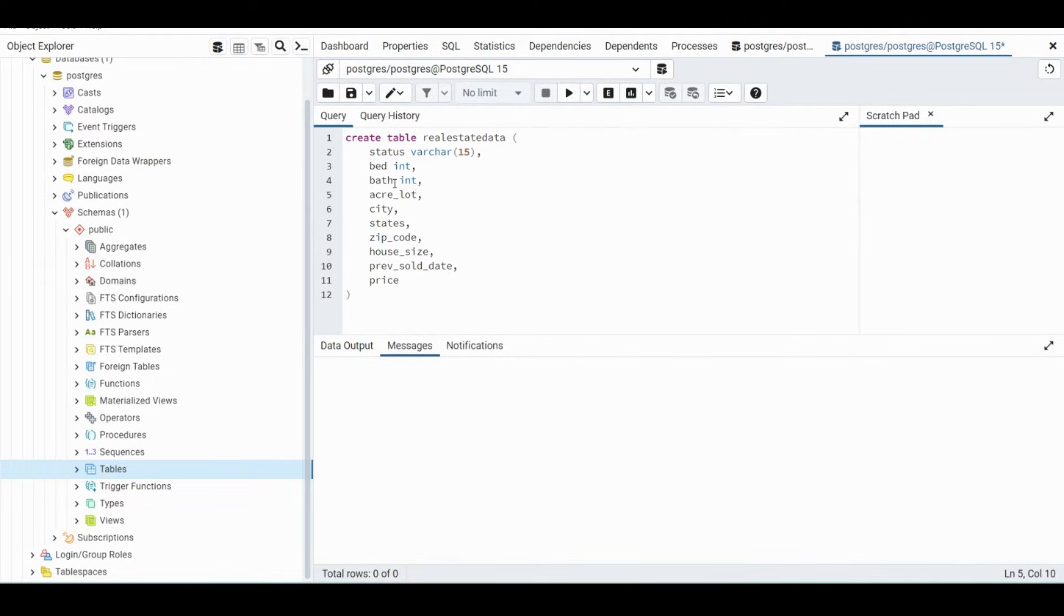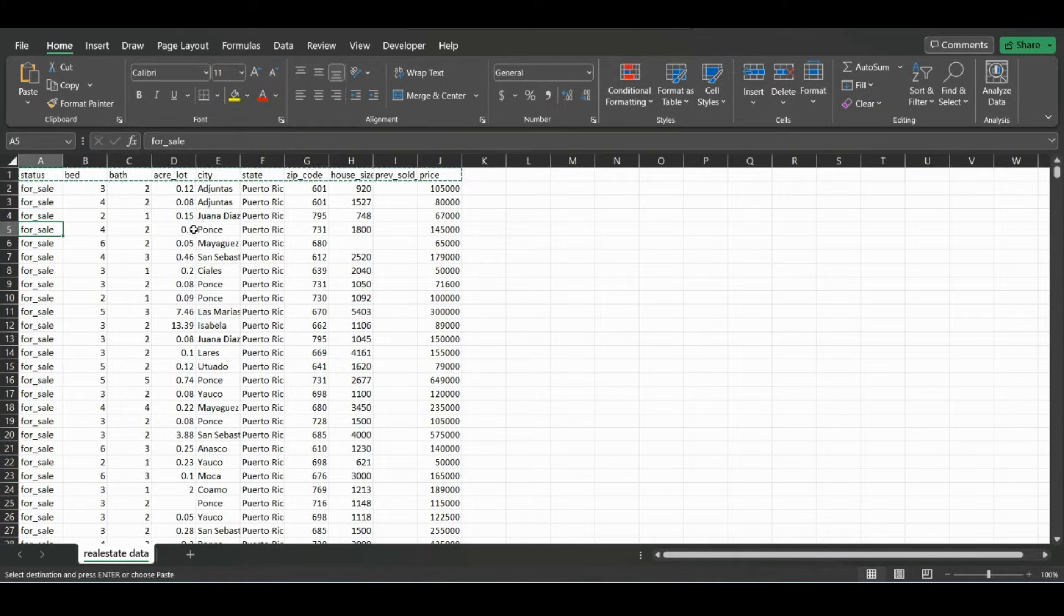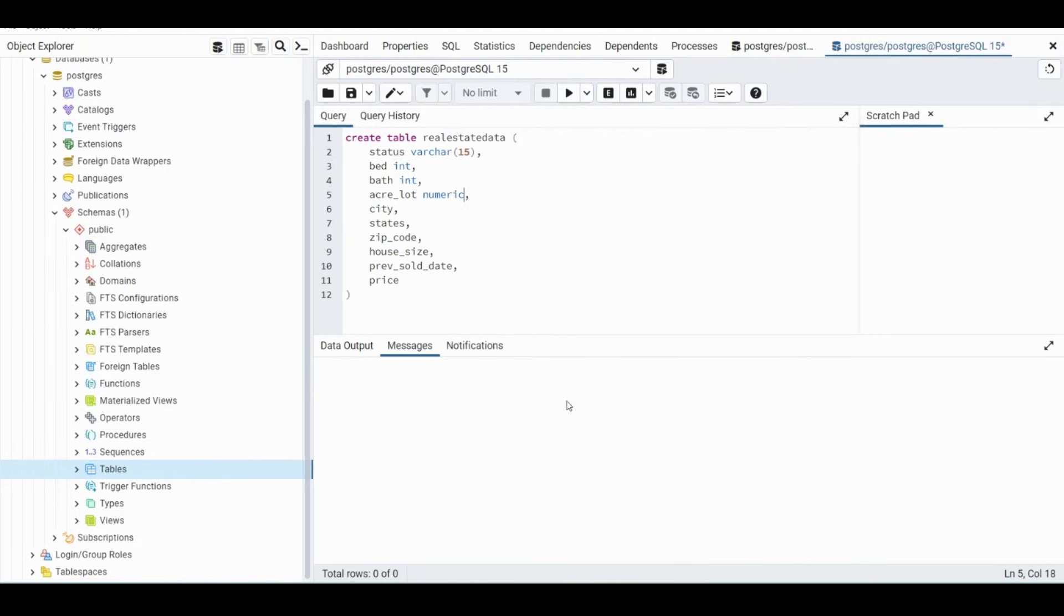And for Acreage, we know that will be numeric because it has decimals. And since it has decimals, we can just make it a numeric value. The next two for City and States will be varchar, a little longer, so we'll do varchar 40.